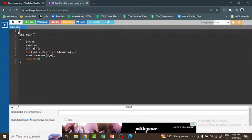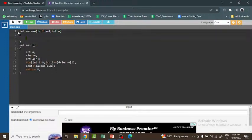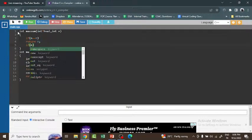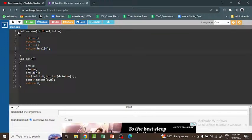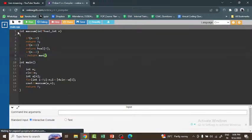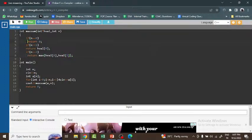Now I define the maxSum function, which returns an integer and takes the house array and size n as parameters. Base cases: if n == 0, return 0; if n == 1, return h[0]; if n == 2, return the maximum of h[0] and h[1], since with only two houses we pick the larger one.